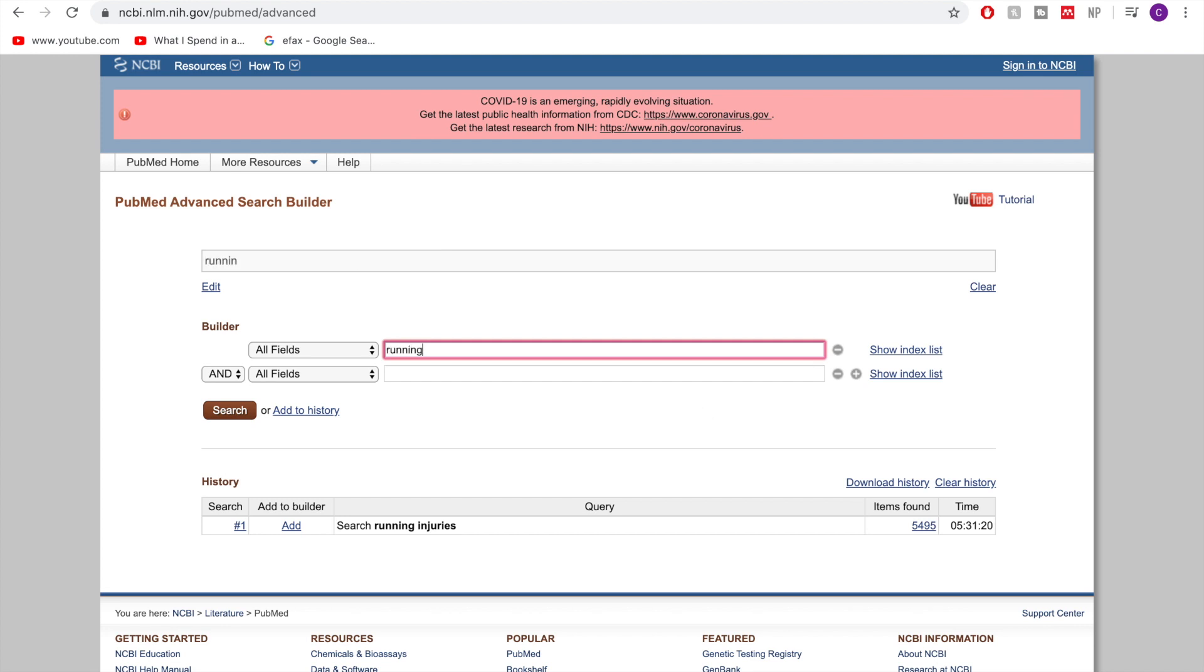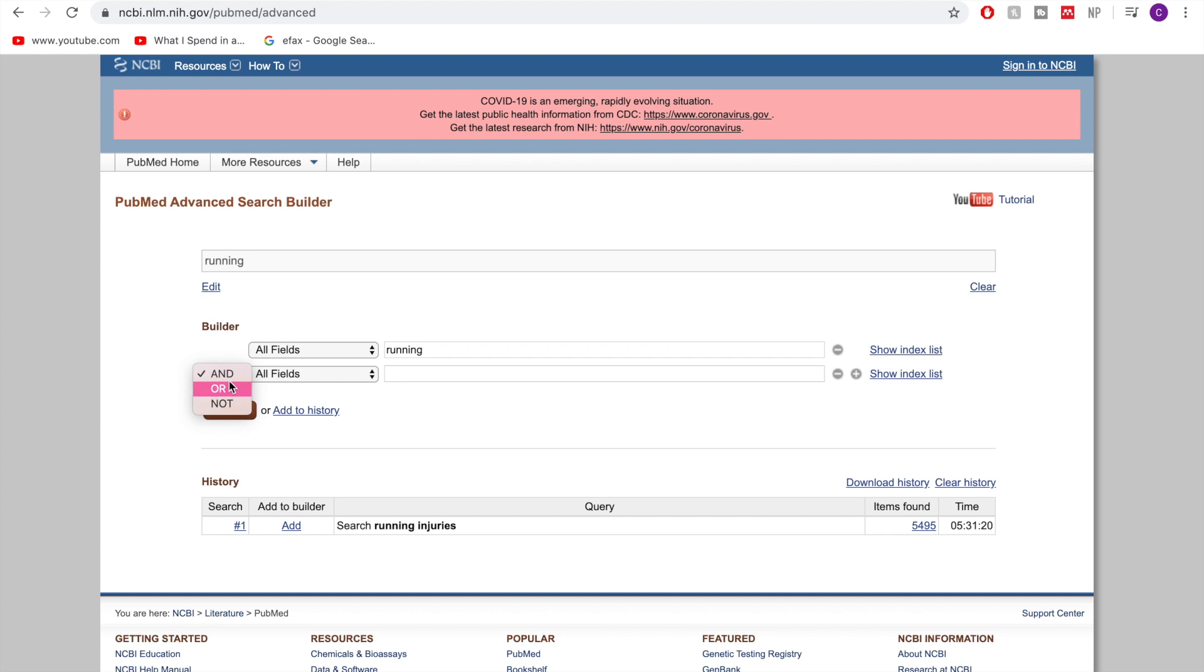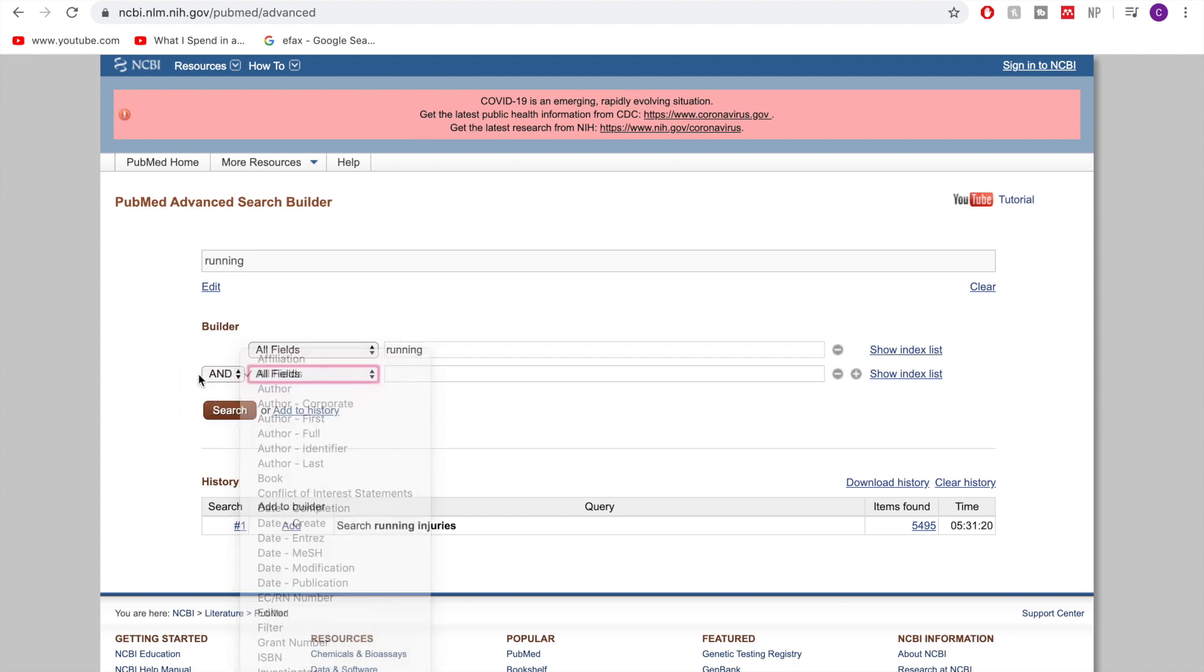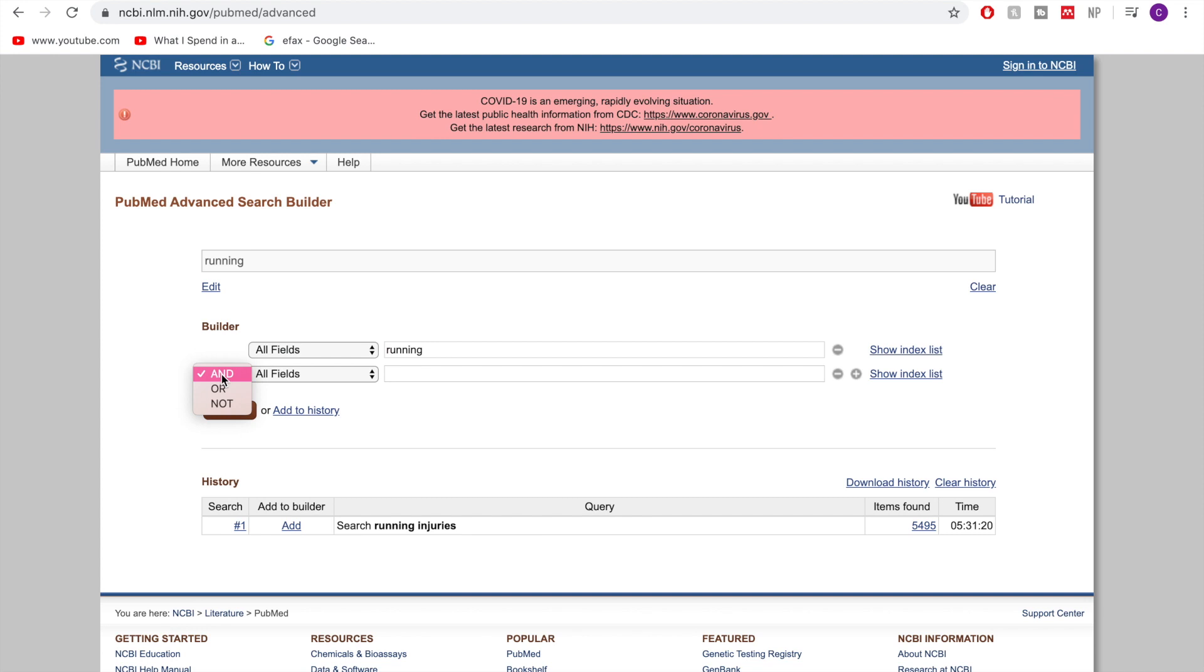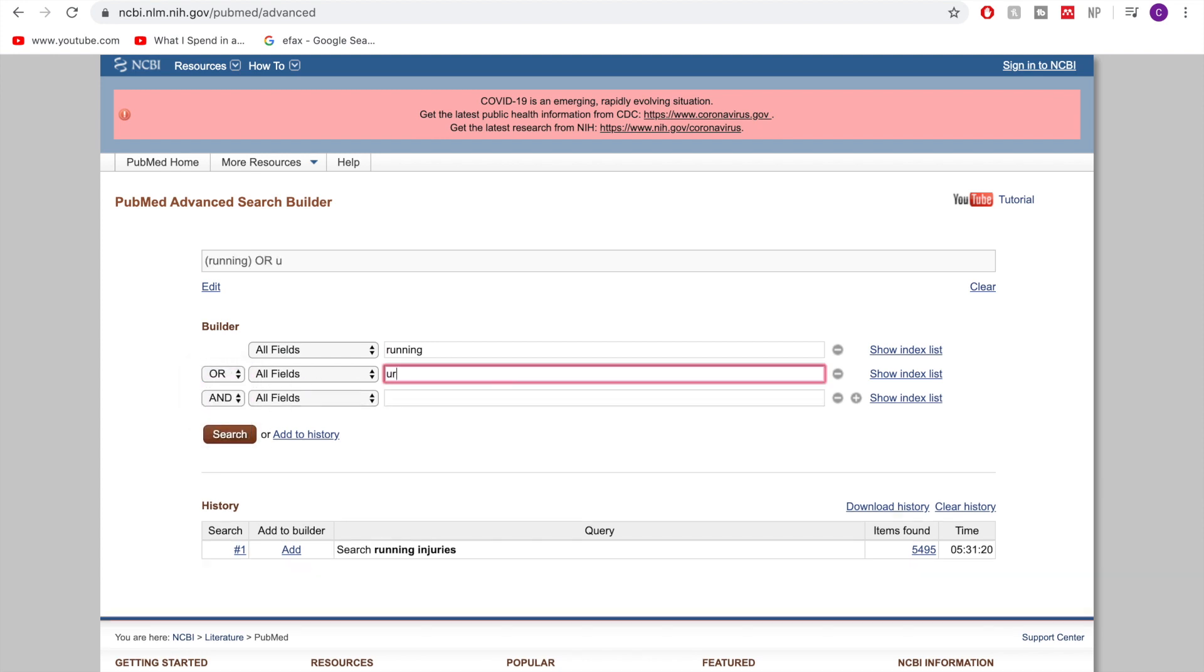So the first way that we can constrain our database is by using Boolean operators. So Boolean operators are basically true or false operators where we have AND, OR, and NOT. So you can see this down the side here with these different options. So by using these we can essentially narrow down our search term by only including exactly what we want. So I want running but then I could say I want running OR runner or marathoner.